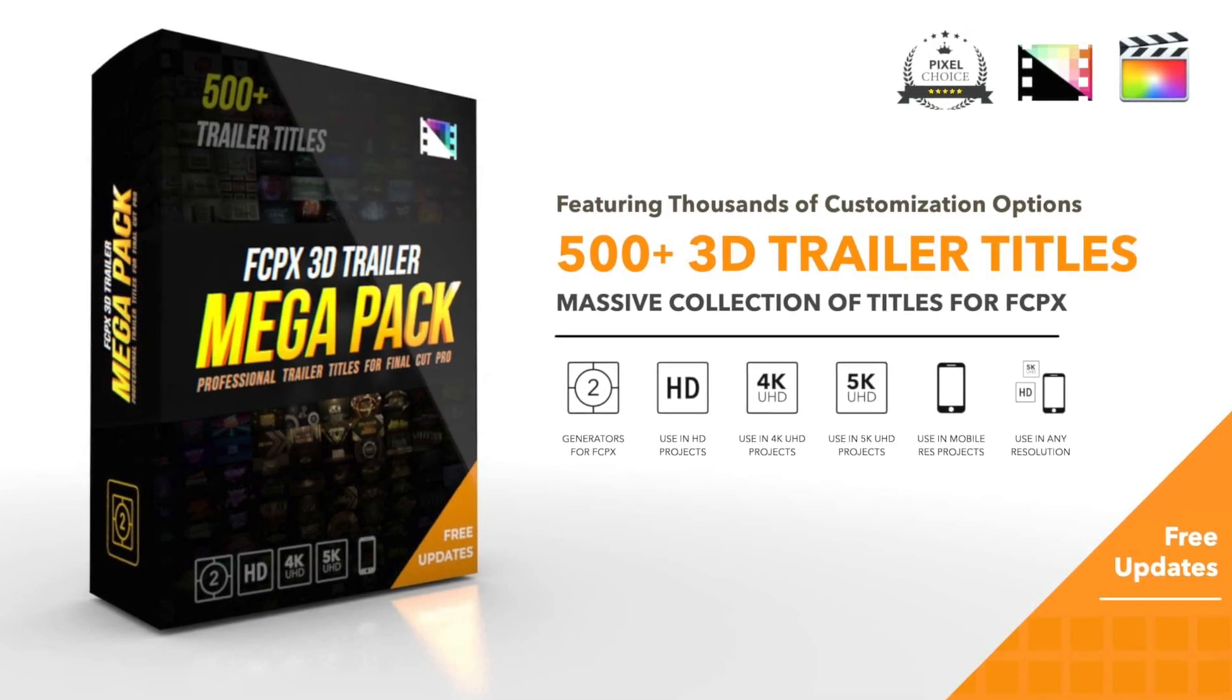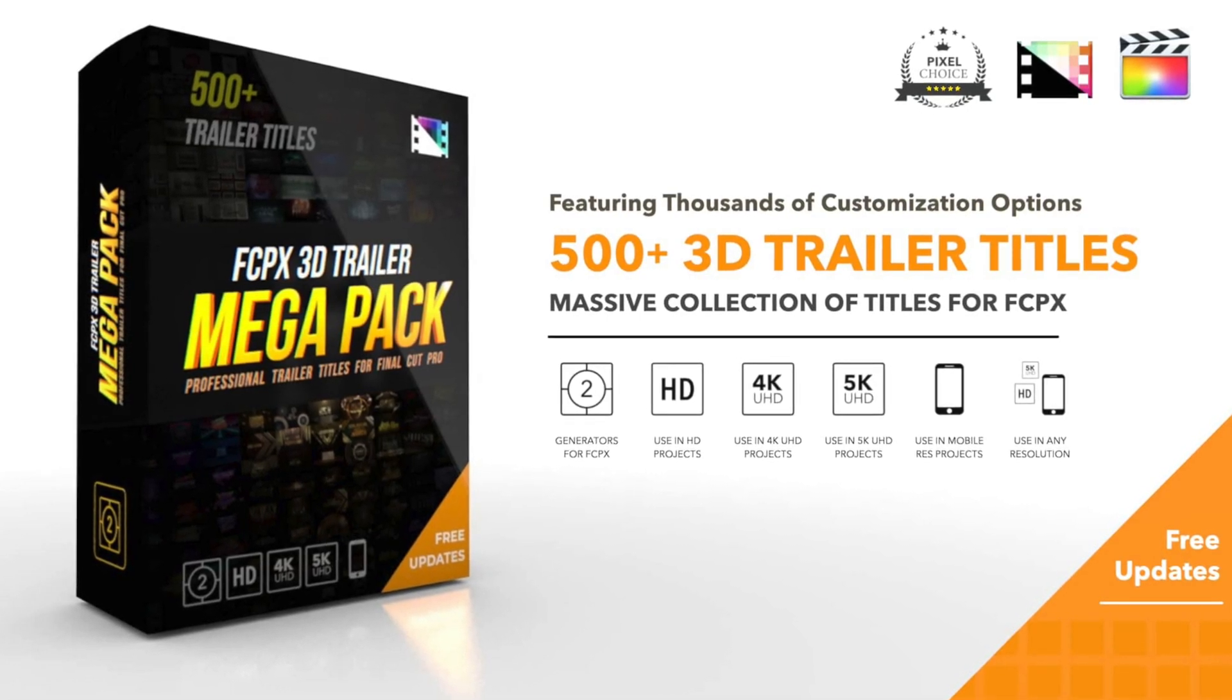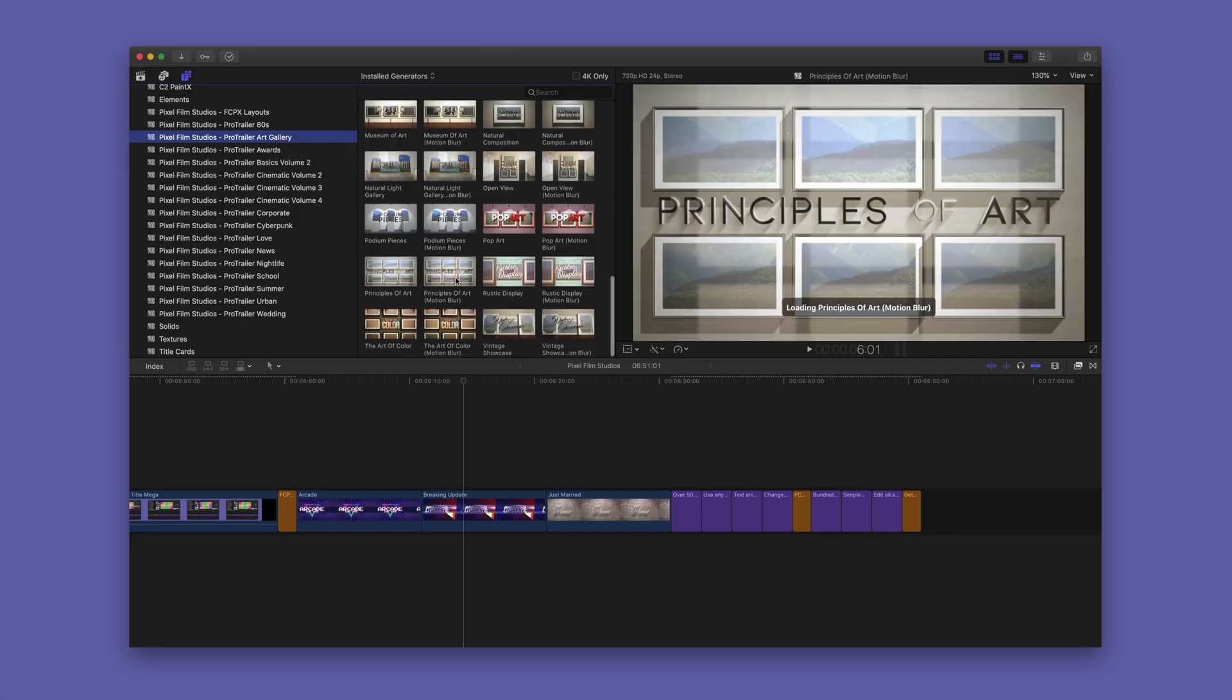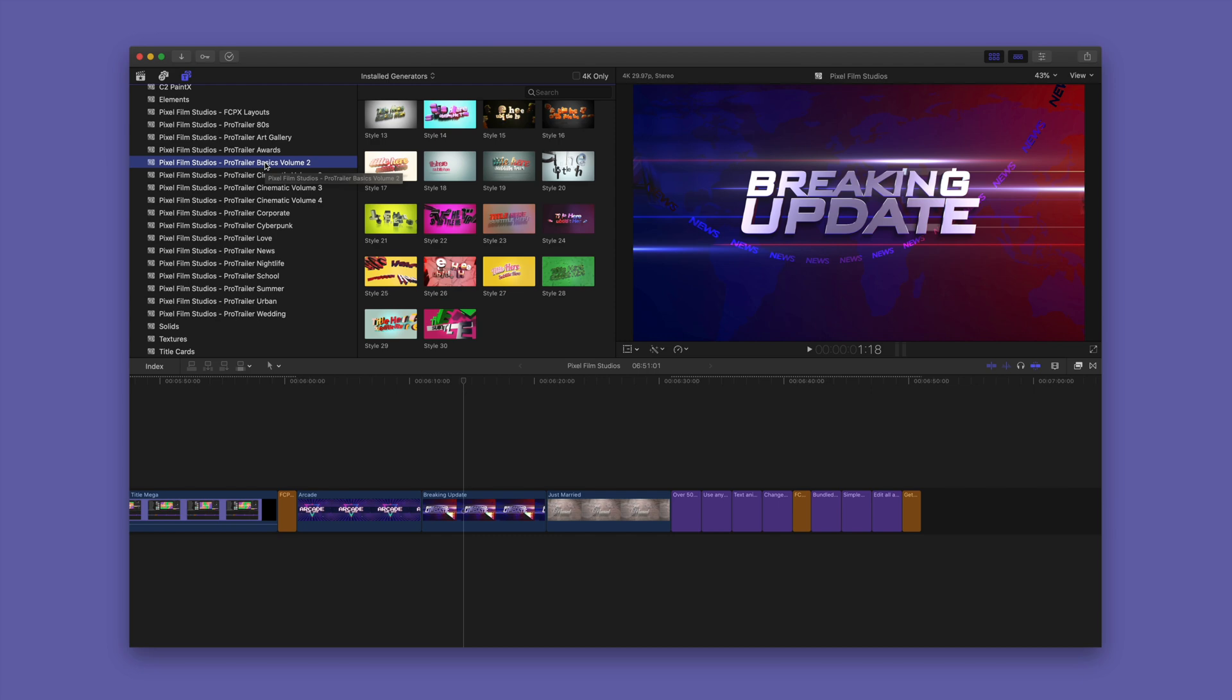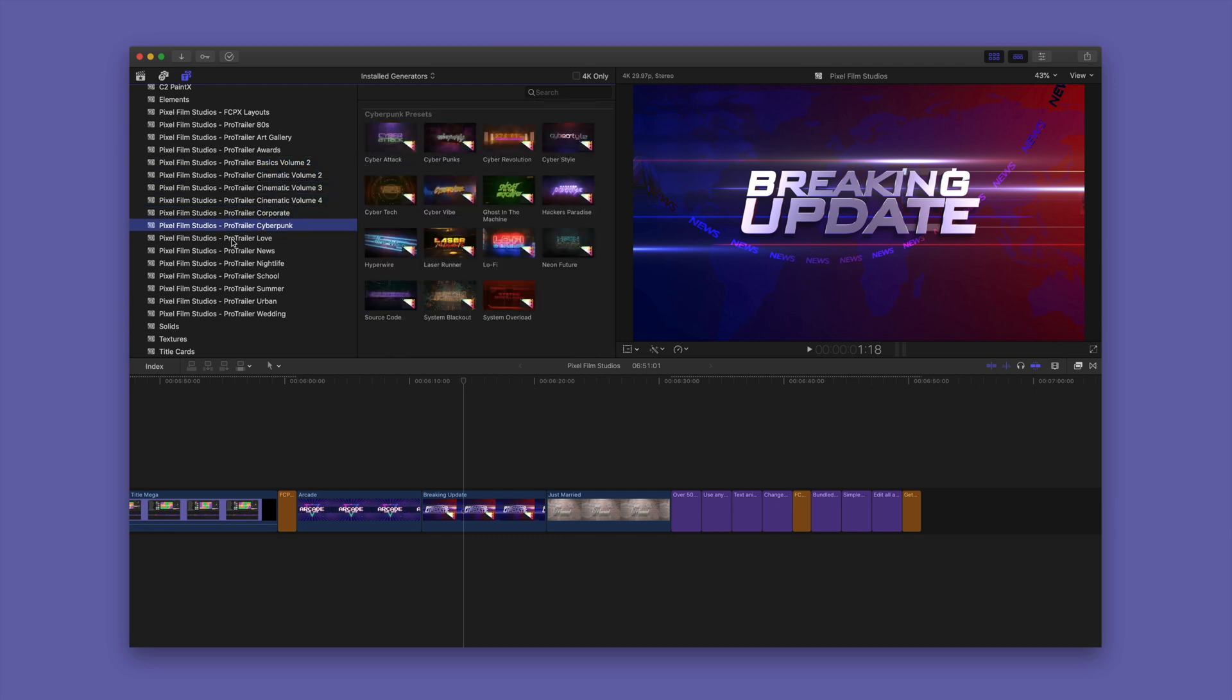The FCPX 3D Trailer Mega Pack really lives up to its name with over 500 customizable 3D trailers and growing. So you see all the various sections: 80s, school,